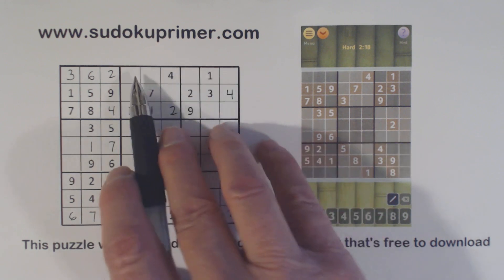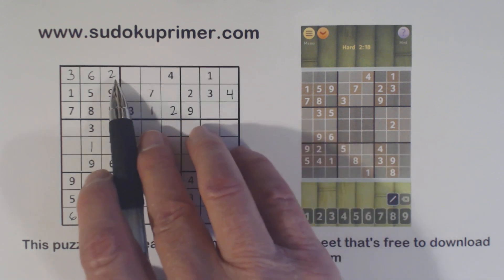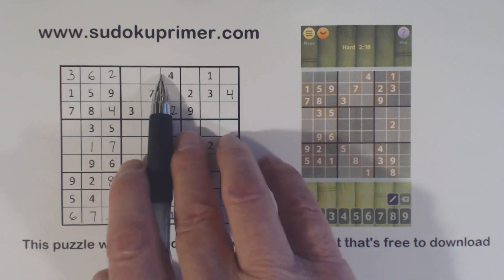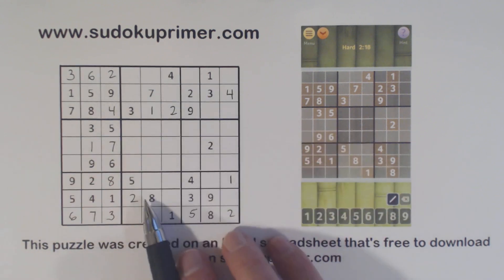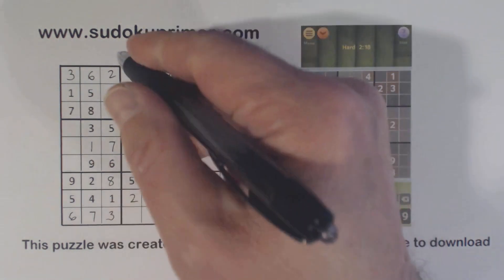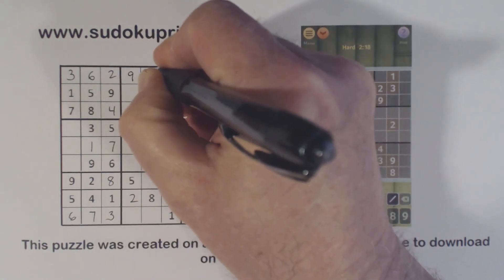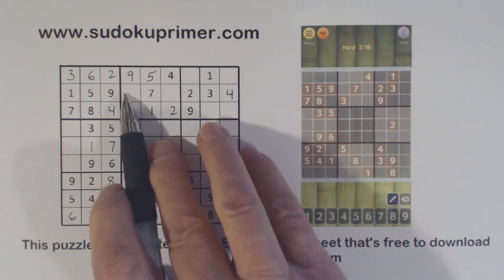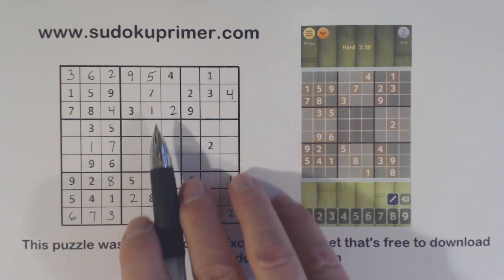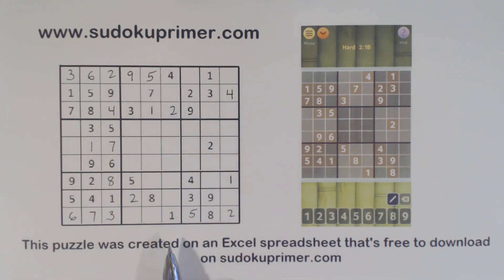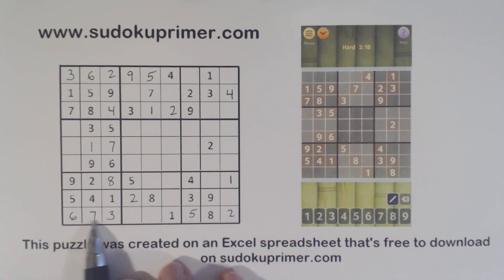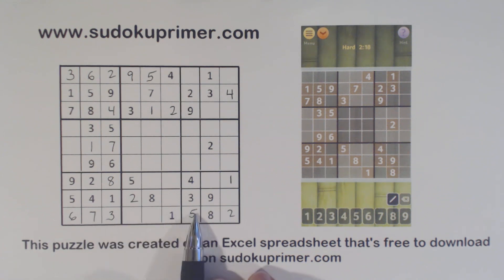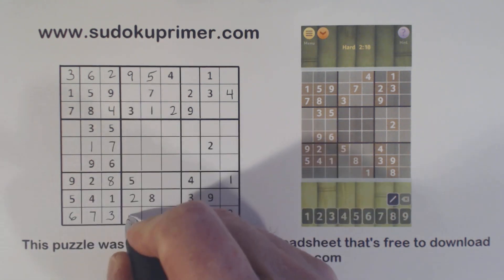We know these are seven and eight, so we know what these are — one, two, three, four, five, seven, eight, nine — five and nine. We've got a five right there so we can solve those. That leaves a six and an eight there. We're only missing two numbers in row nine here — four and nine. With that nine we can solve those.